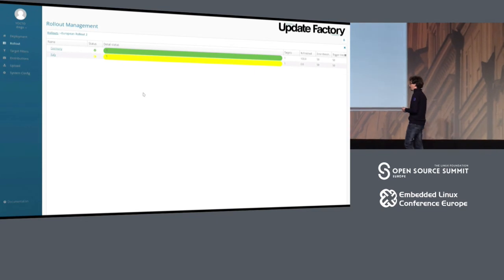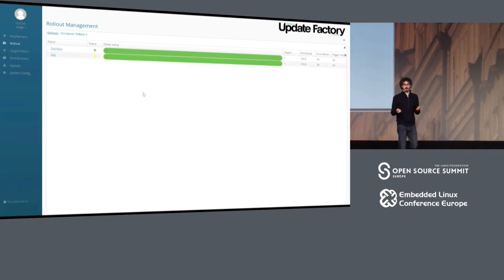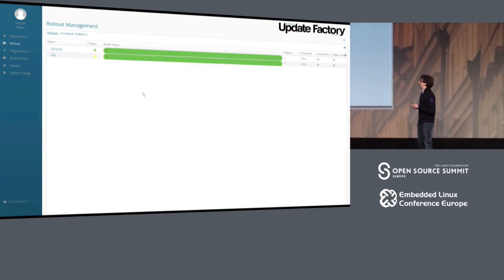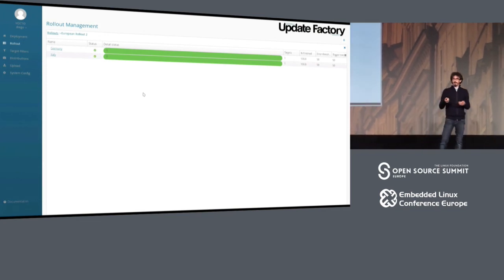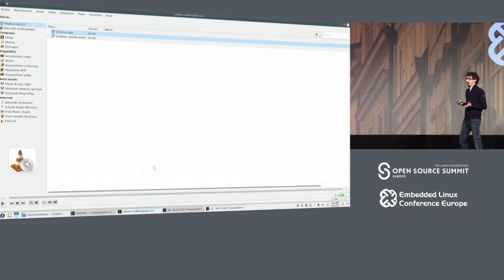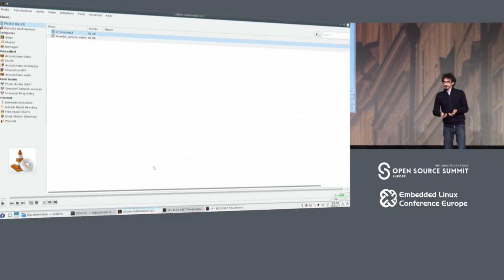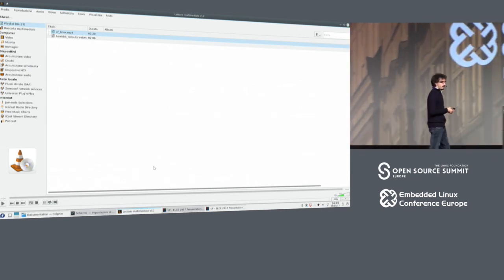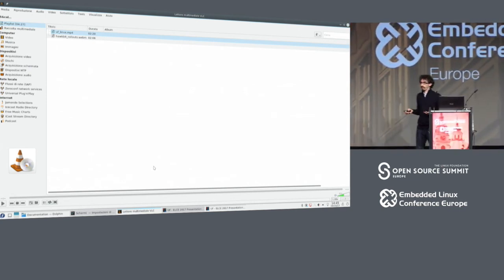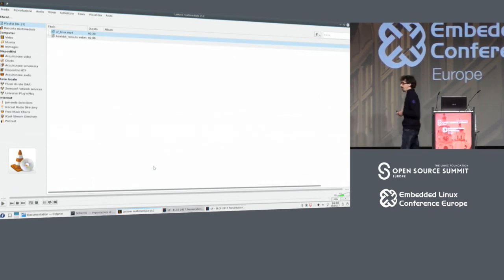This example shows that you can set error thresholds. If you deploy an update to 100 devices, you can start with just 10, and if for example 10% or 20% fail, you can block the next group. You don't want to apply a broken update to all devices — you can start with a small group, check everything is fine there, and then proceed.